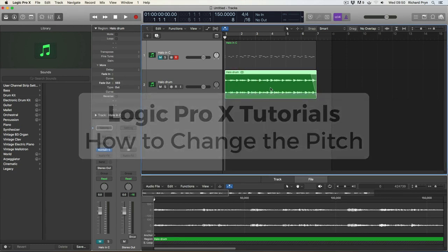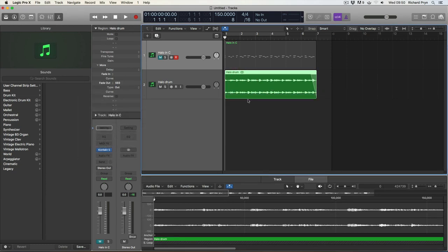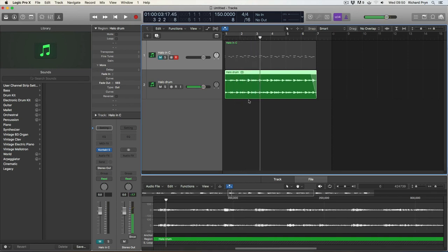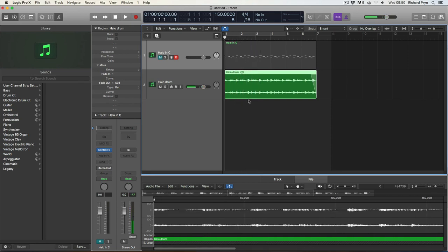So I have here a little audio file, a halo drum loop. Yep, great stuff but I want to change the pitch. How do I do that?